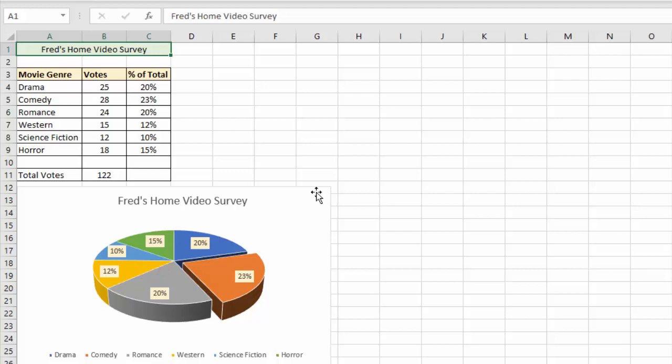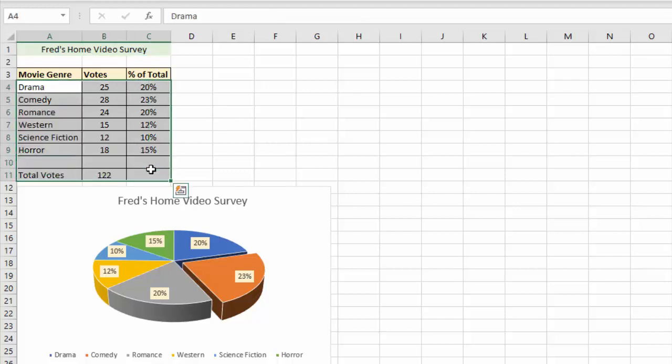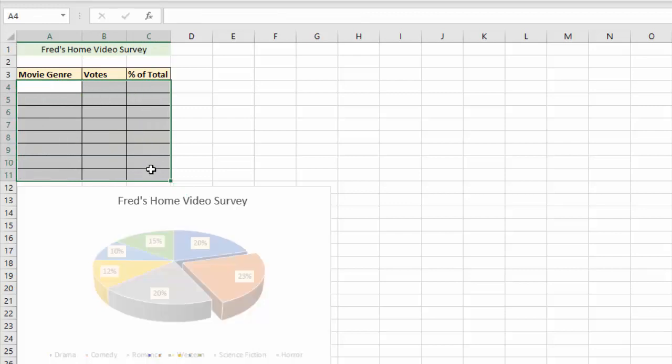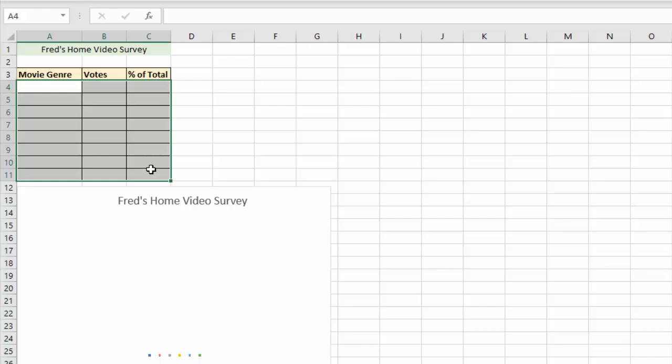So for example, somebody might come along to this spreadsheet and accidentally select the entire content of the table, press the delete button, which causes complete chaos and the chart disappears.